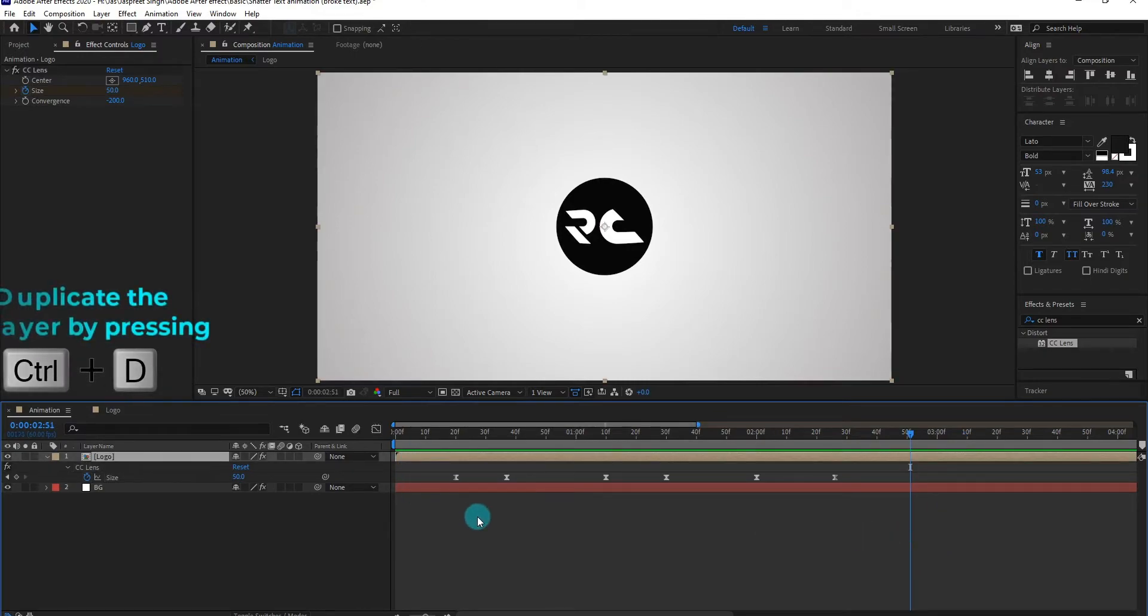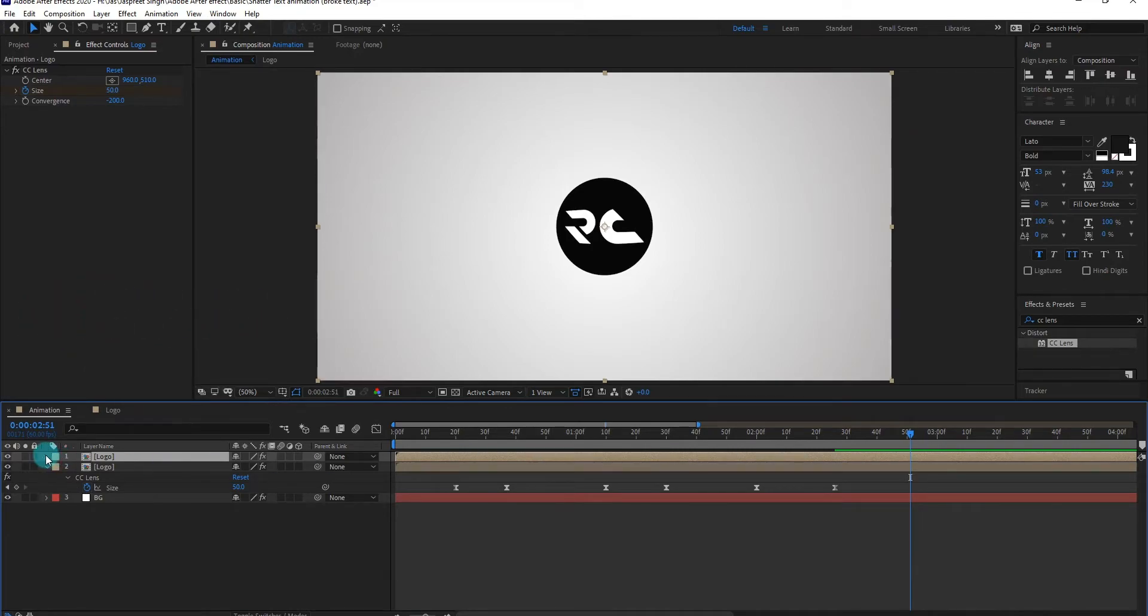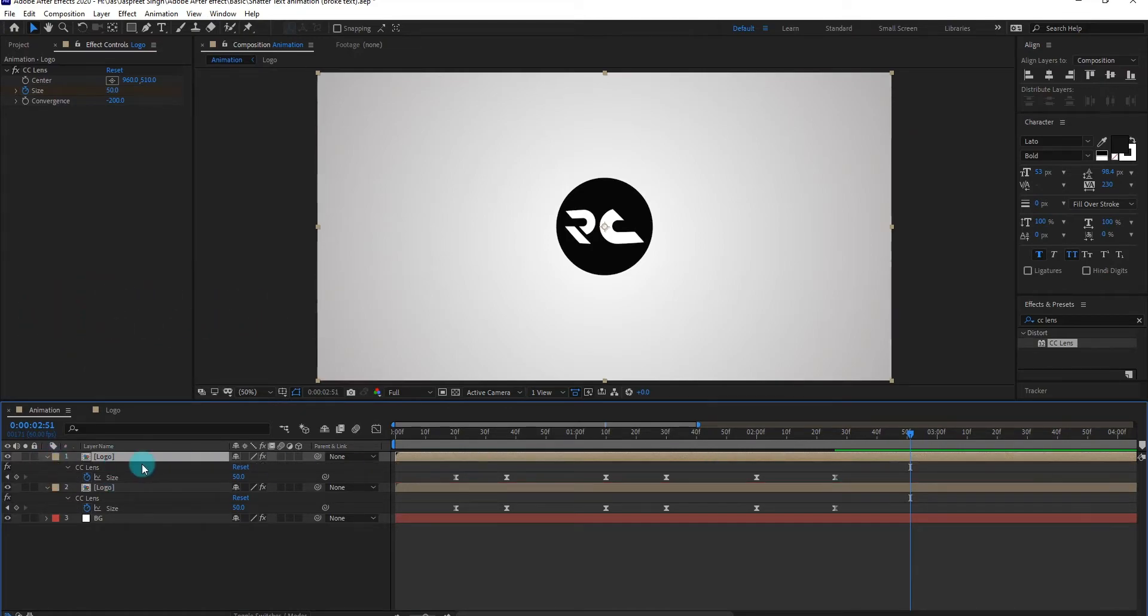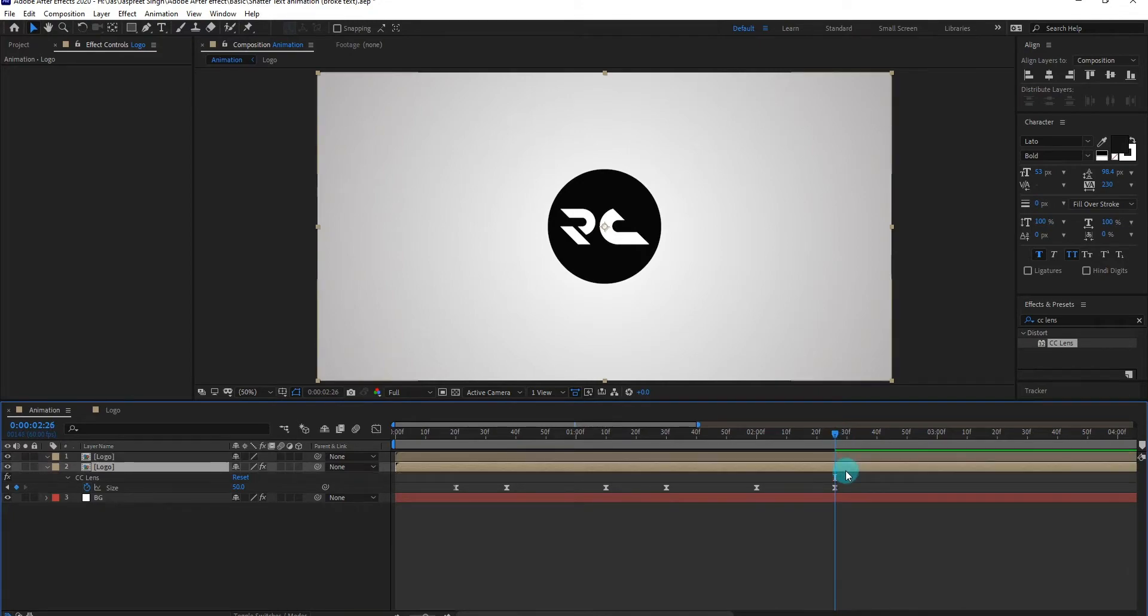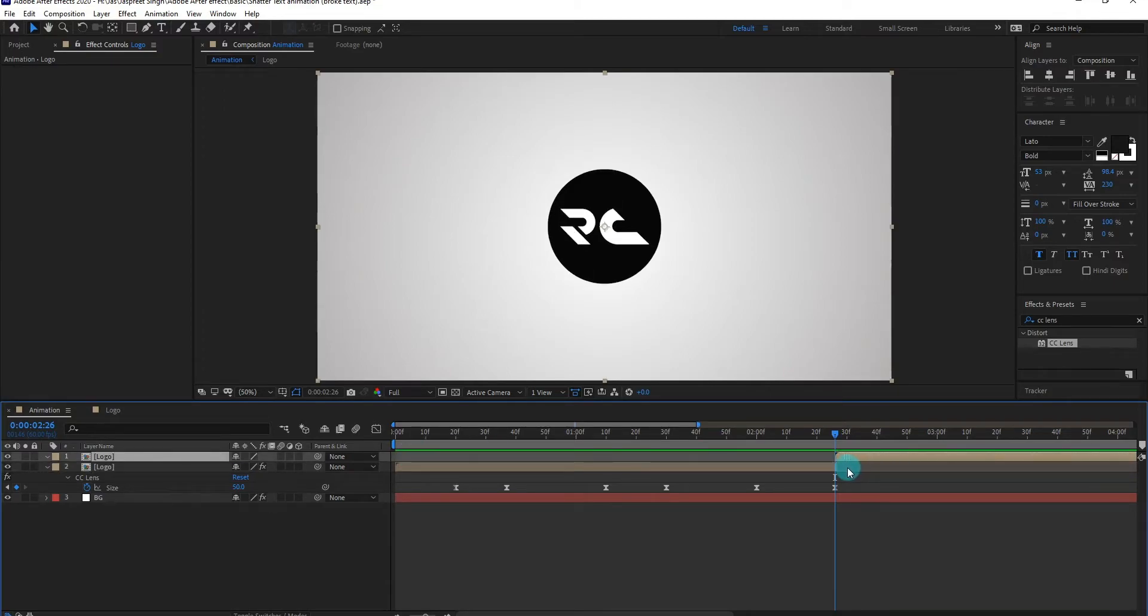Now duplicate the layer by pressing control D. Now we cut the previous layer by pressing alt brackets. We also adjust the layer.